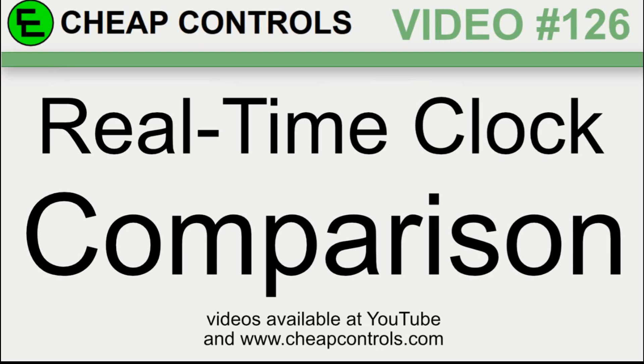Welcome to Cheap Controls. We make videos on things that we struggled with, hoping to help you so you don't. Consider subscribing and hitting that bell.